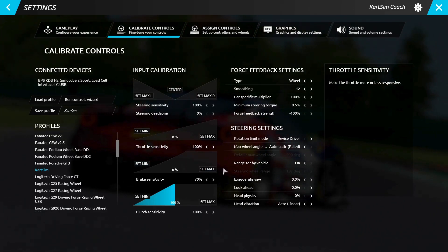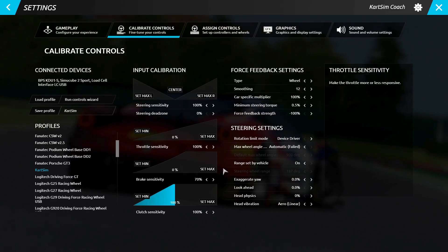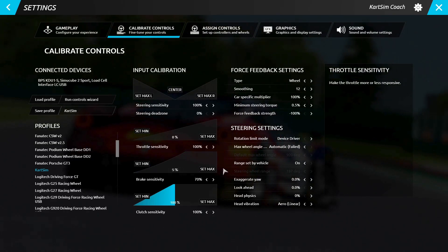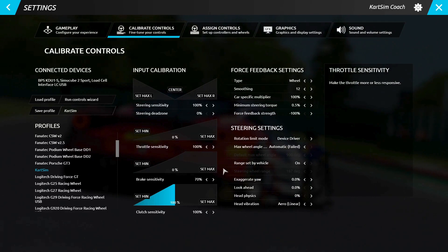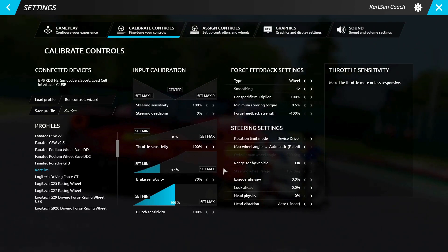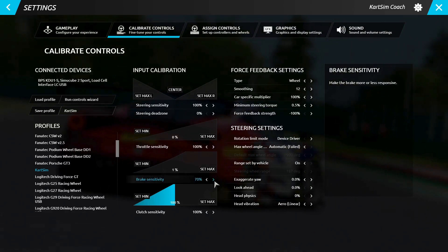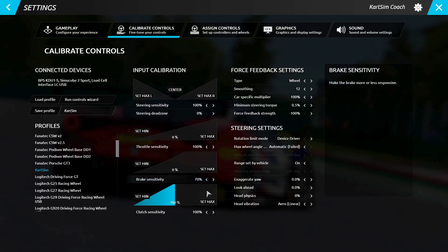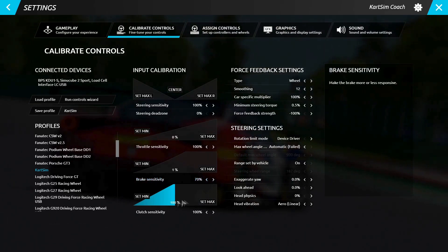We would advise customizing the maximum brake pressure in the software to the amount of pressure that you would personally like to use to cause the rear end of the car to lock up. These changes can also be made to the clutch, but of course for kart sim, that's not going to be necessary.